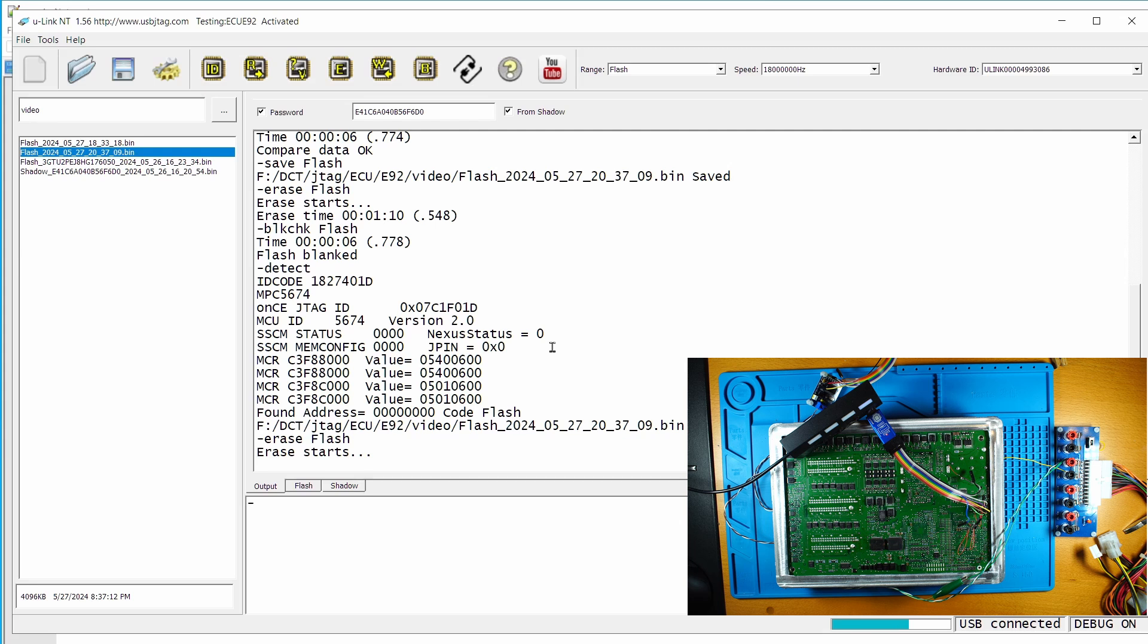So this will take you about 30 to 40 seconds to program. But the erase time cannot be saved. Erase takes more time than the programming itself.